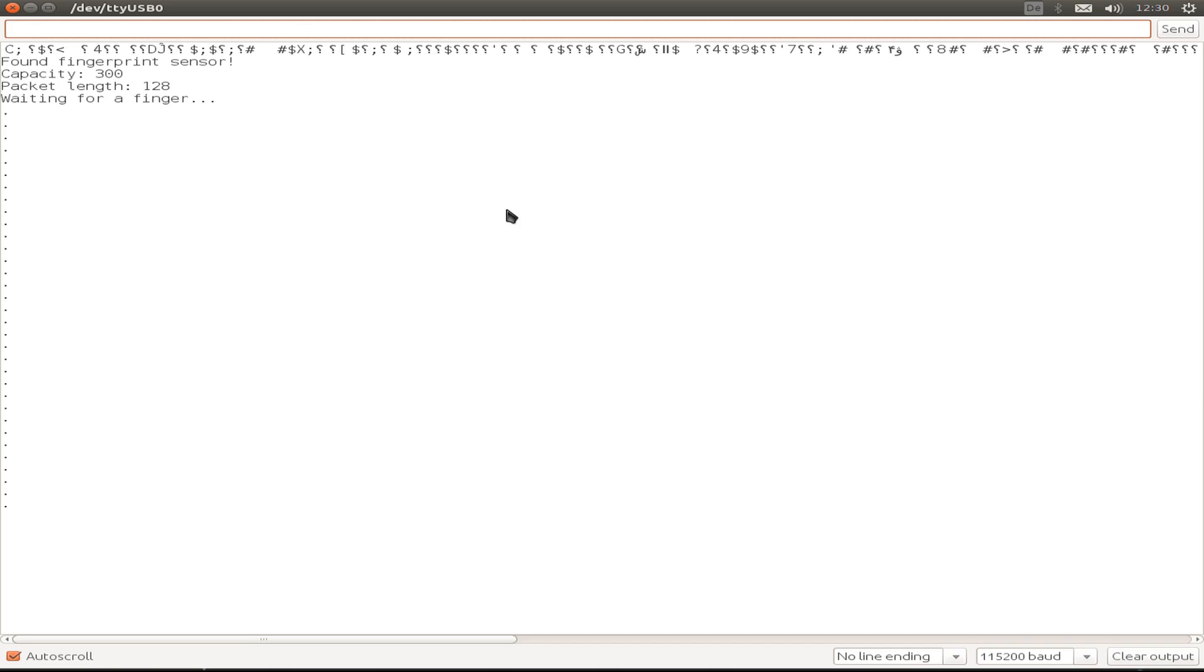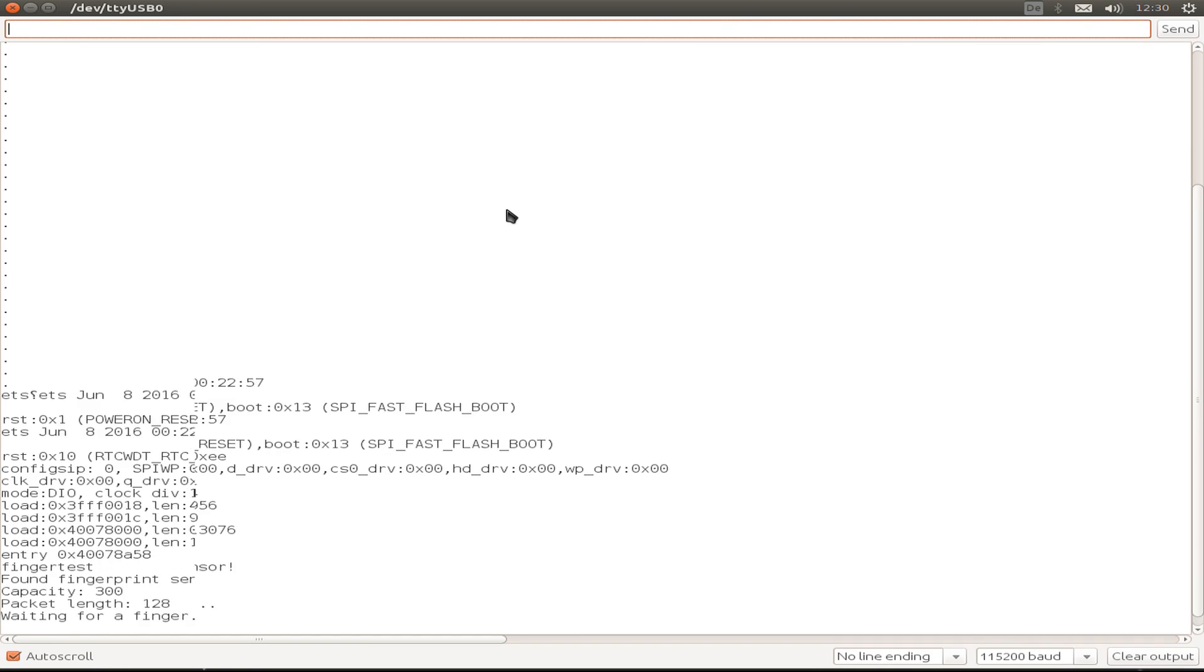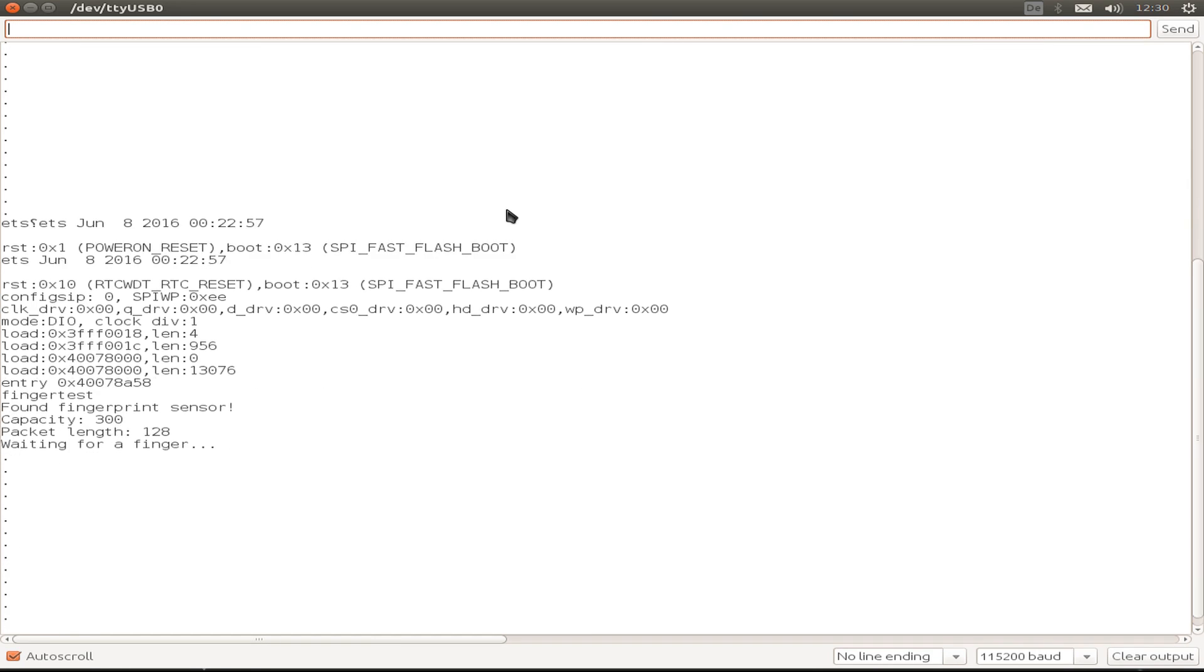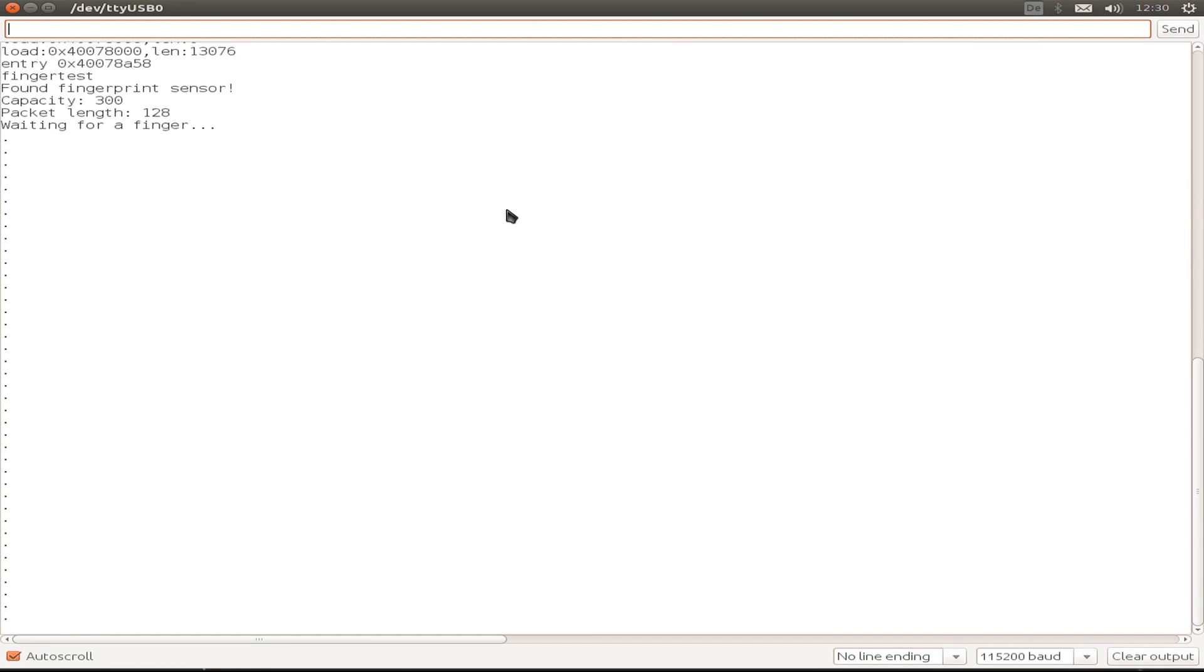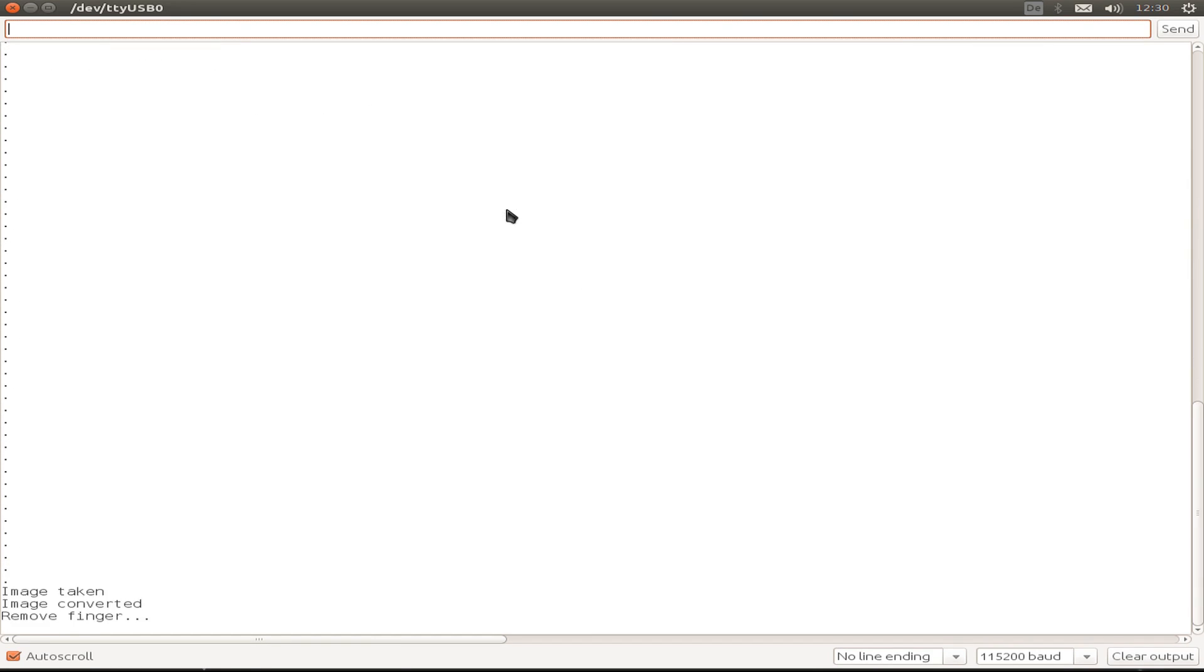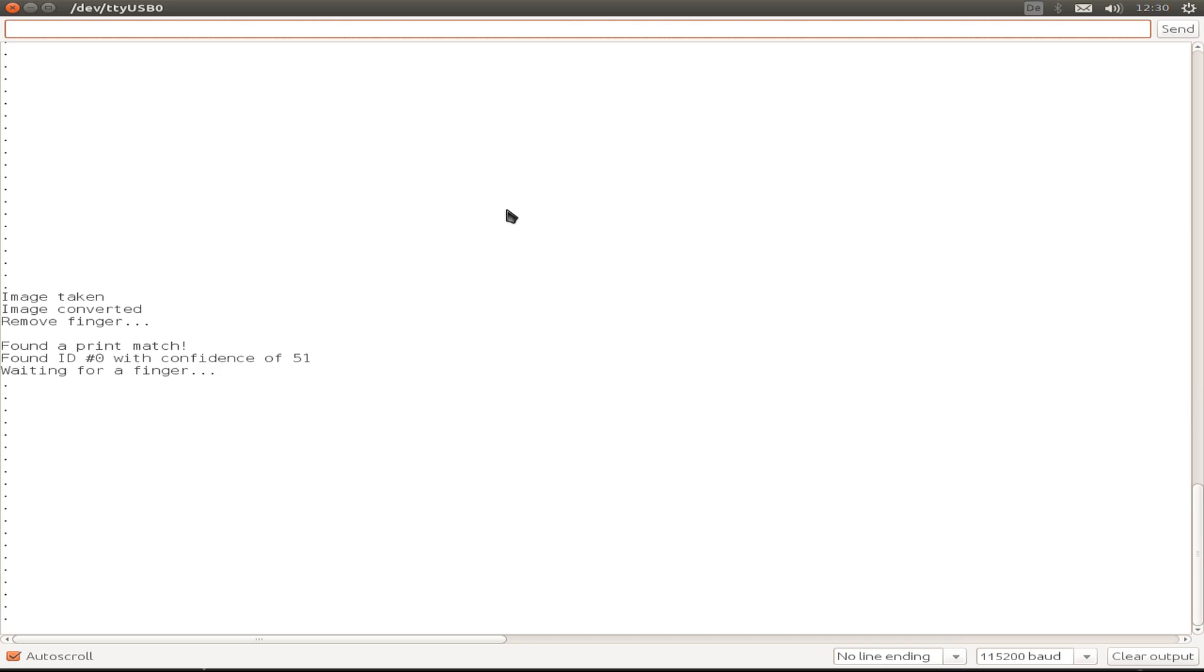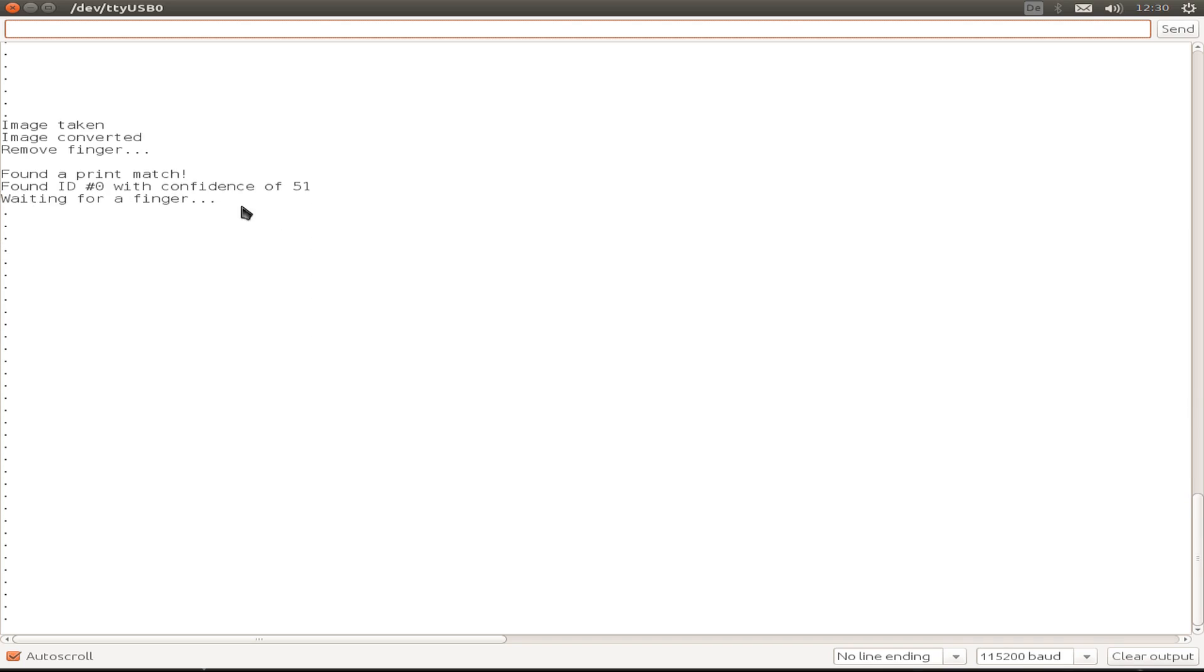Press the reset button. So we can see we are waiting for a fingerprint. And I take the fingerprint. And as we see, we have a match inside the internal database.